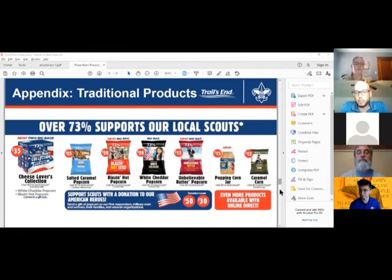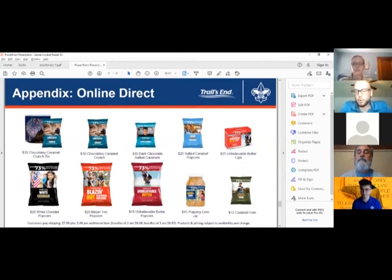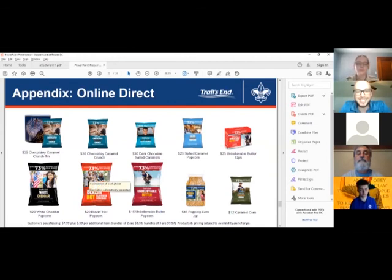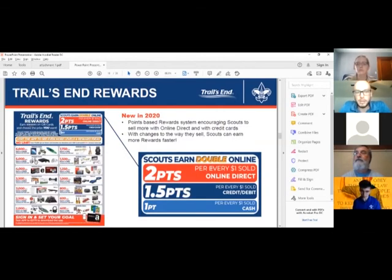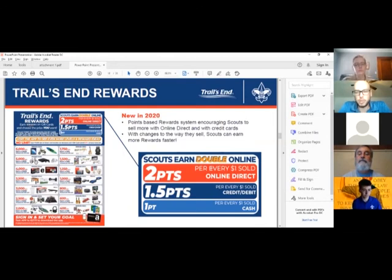Chocolate items are available through Online Direct, along with an unbelievable butter microwave option — smaller size and a bit more expensive due to limited capacity. Online direct pricing matches in-person pricing — for example, blazing is $20 online, same as in person. The new Trails End rewards system this year uses a point system and gift cards. For Cub Scouts who might need a tangible image, there's the option in the app to select their goal, but the push is to set a goal for your unit and scouts — what are they shooting for this year?